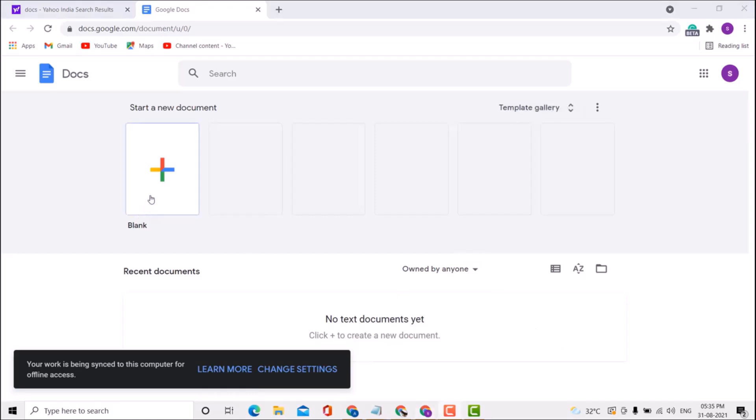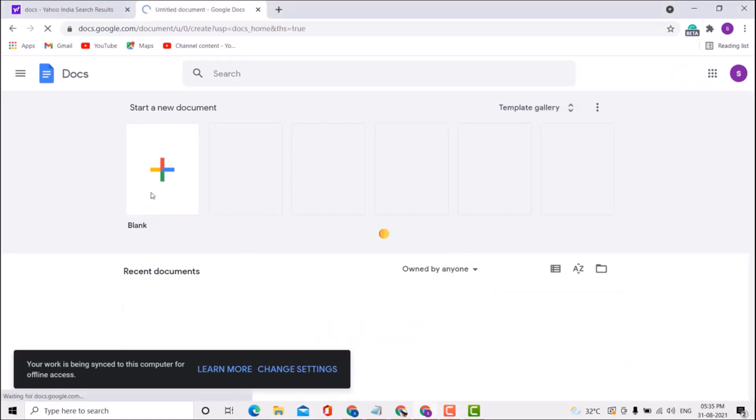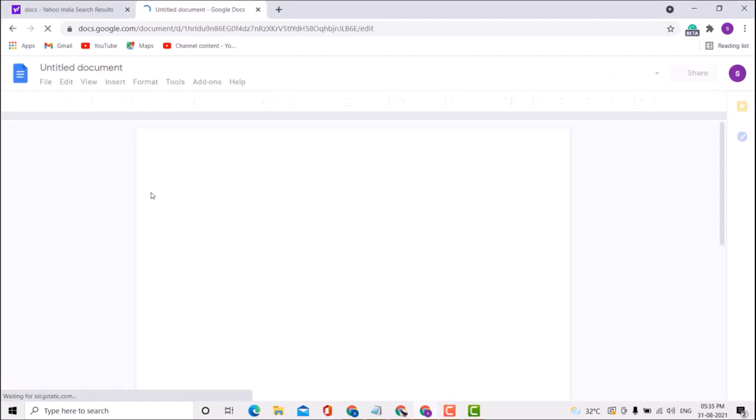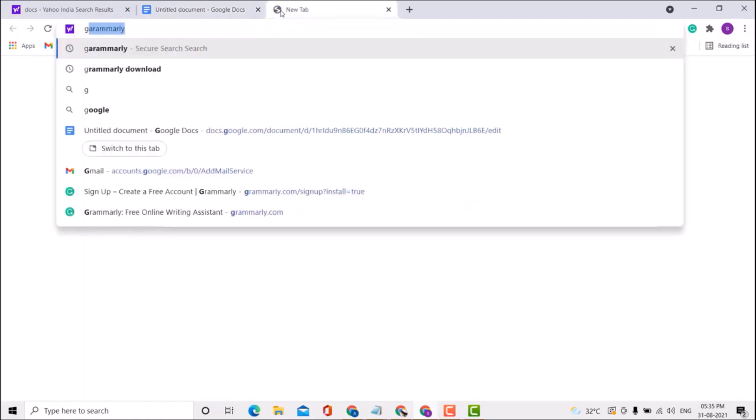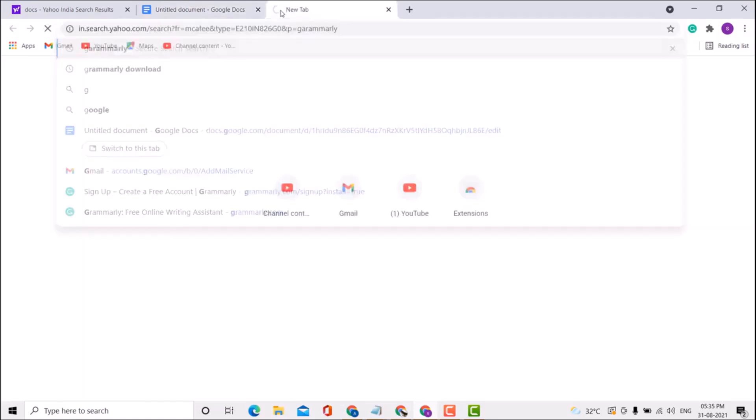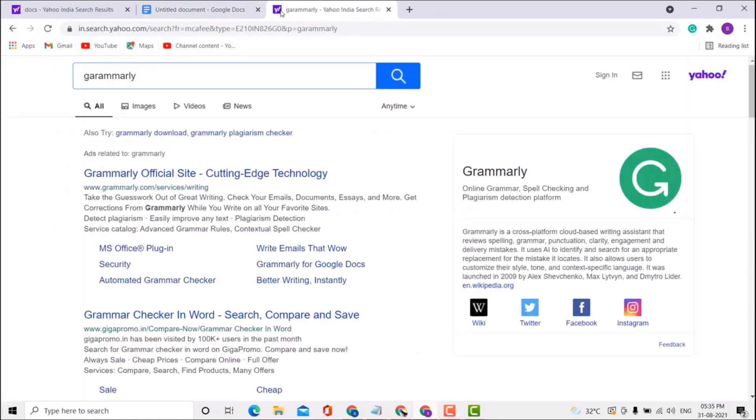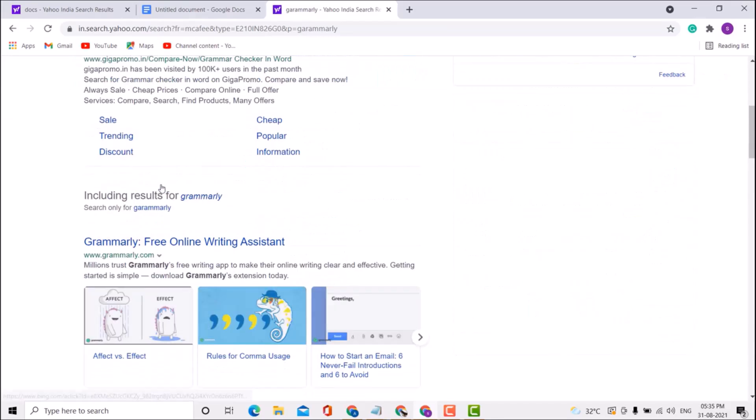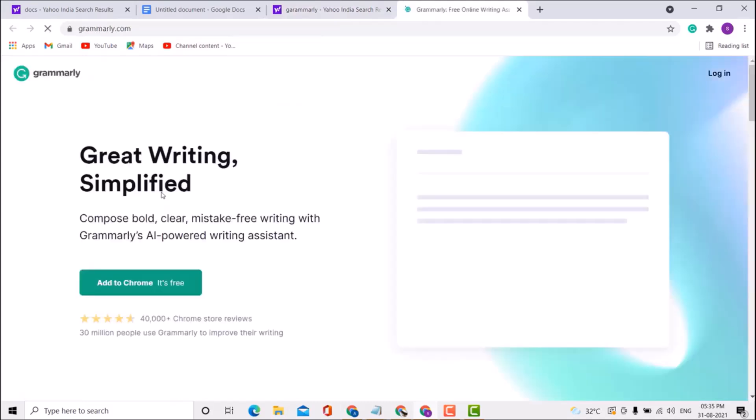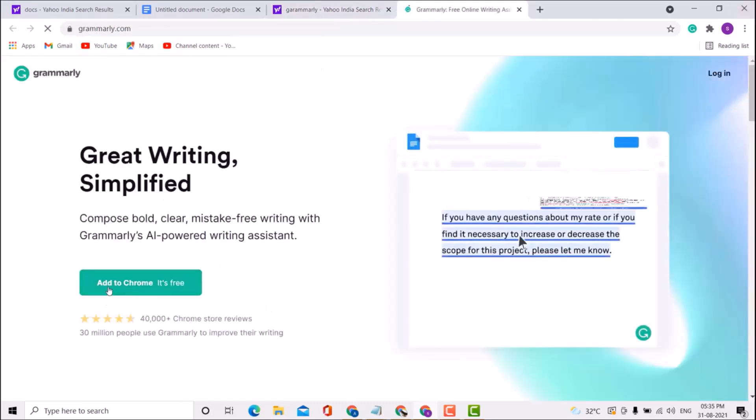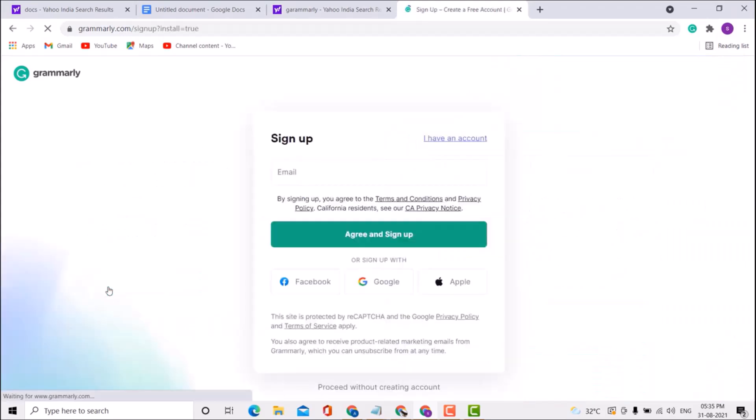Now open any document, then open a new tab and type 'Grammarly'. Open any official link like Grammarly.com and click 'Add to Chrome'. Create your free account with Facebook, Google, or Apple ID.